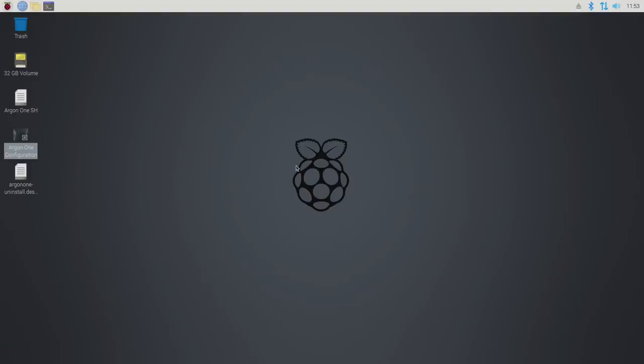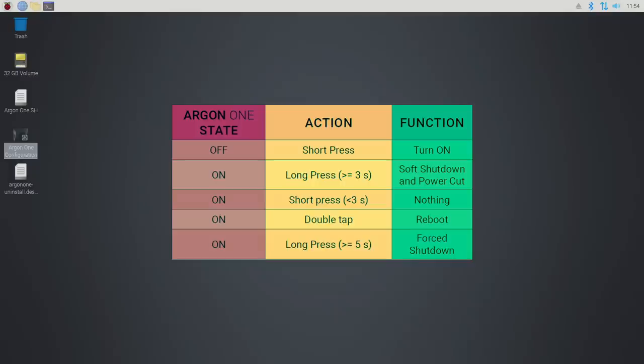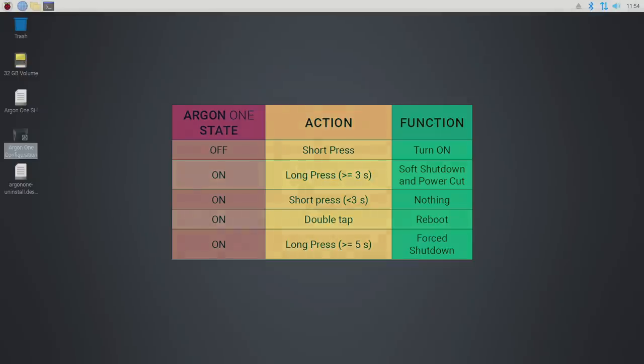Now that we've installed the script, we really don't have to do anything with the button. When the power's off, you just press it once, it's going to turn your Raspberry Pi on. When it's running, long press for three seconds, it's going to do a software shutdown. It's going to automatically shut down the Raspberry Pi safely. If we short press that under three seconds, nothing's going to happen. Double tap, it'll do a reboot. And a long press for over five seconds, it'll force shut down. That's not a safe shutdown, it's just in case nothing else works. And that's already set up because we installed the Argon40 software.